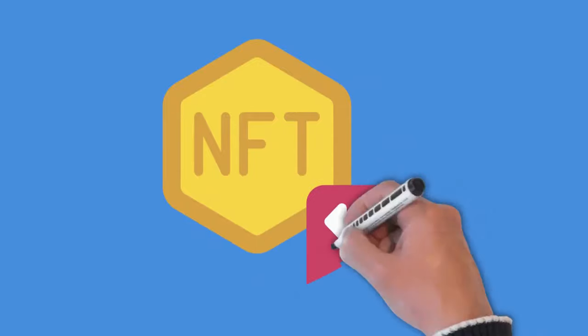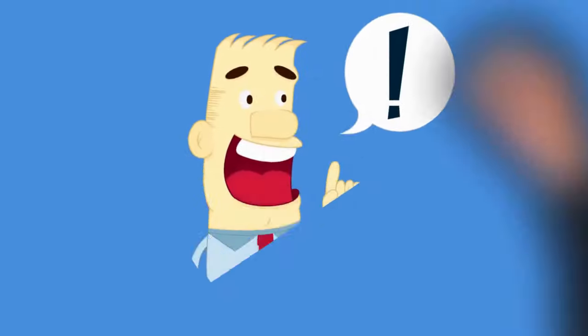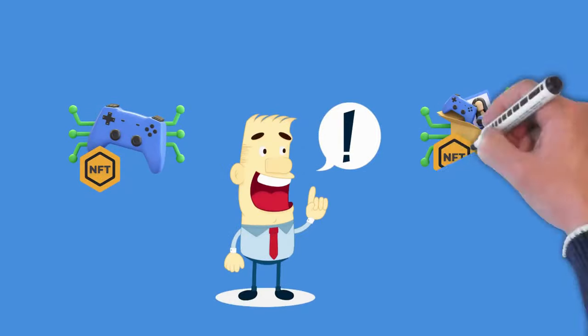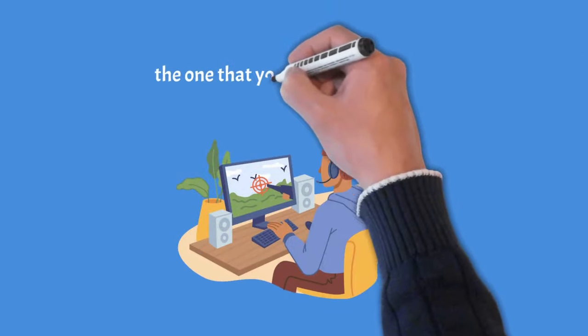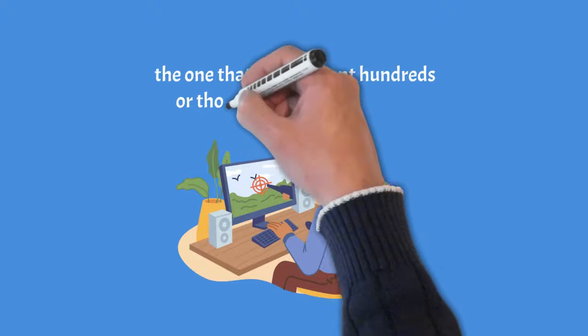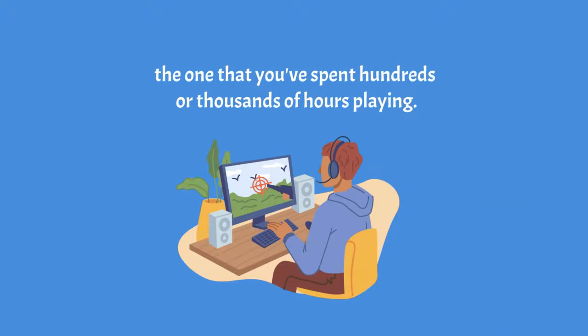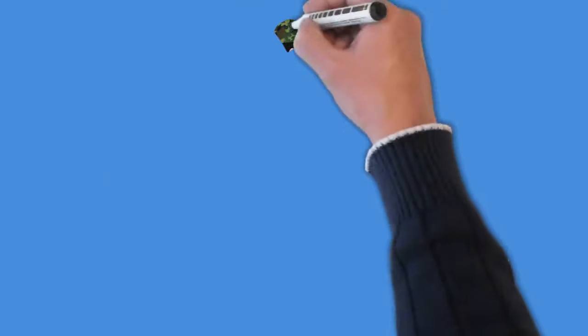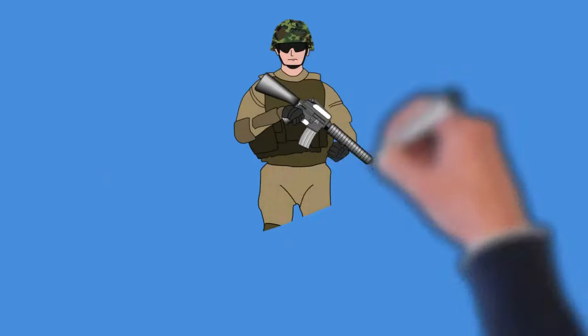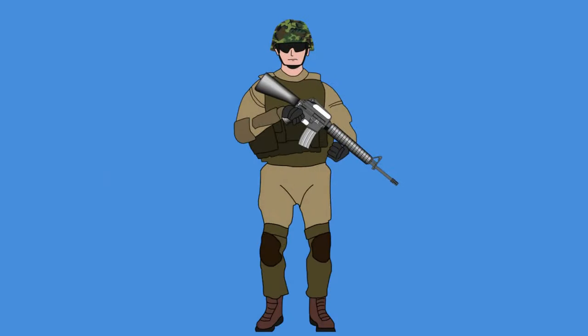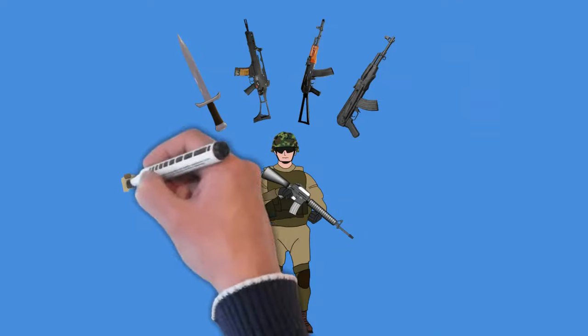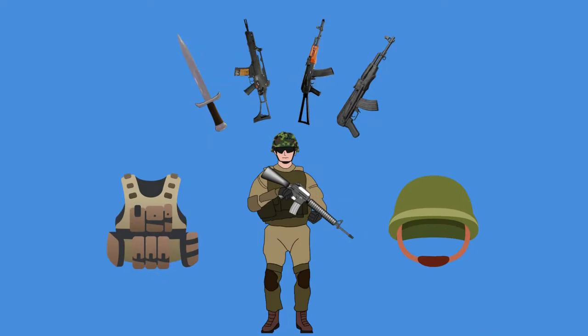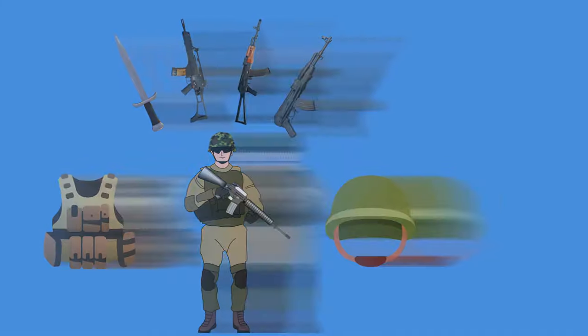Each NFT can be traded independently, just like a baseball card or physical coin. This is what you should visualize if you have trouble visualizing it. Think of your favorite video game, the one that you've spent hundreds or thousands of hours playing. Your avatar is your character with all its special characteristics, weapons, armor, etc. Because your character is unique, no one can play it like you.